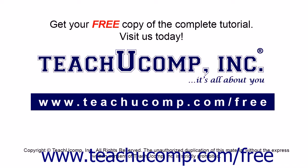Get your free copy of the complete tutorial at www.teachucomp.com forward slash free.